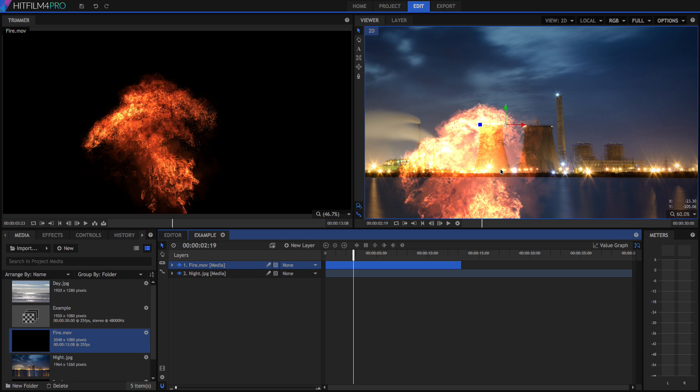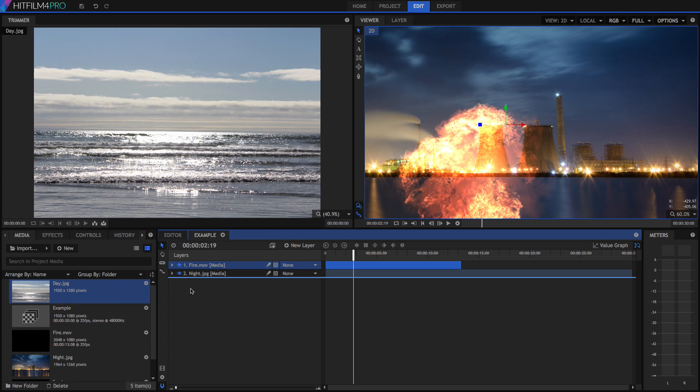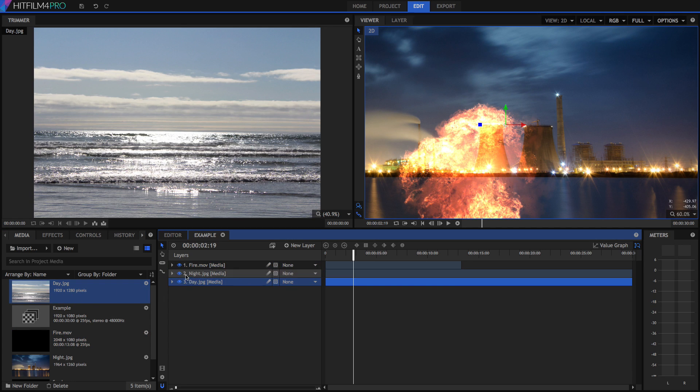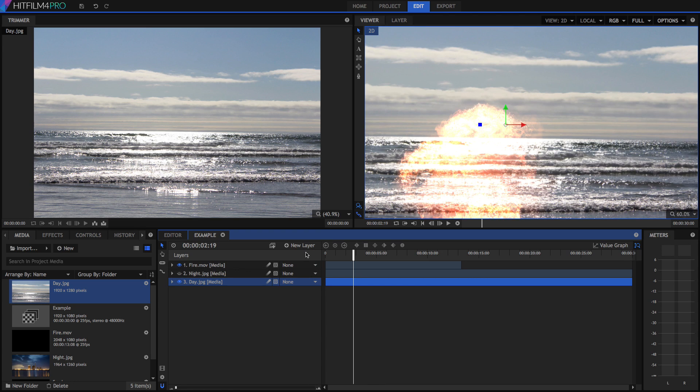And pretty much everything else has some level of transparency in it. It doesn't look that great. It gets even worse if we place it against a light background like this day shot here. Everything is overexposed. You can't even make out it's an explosion anymore.